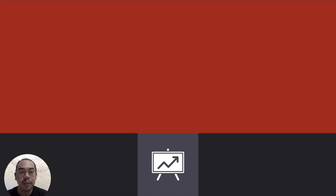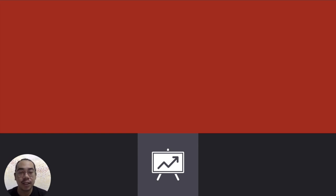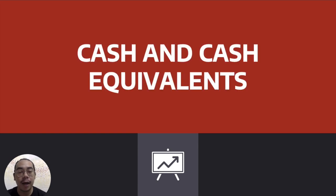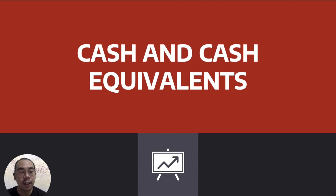So for today, we will be talking about a financial accounting topic, and this is one of the first topics discussed in financial accounting. We will be talking about cash and cash equivalents. So if you want to learn how to account for cash and cash equivalents, this video is for you.